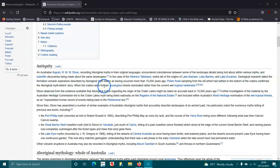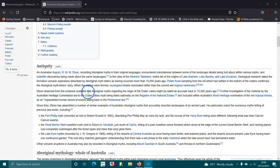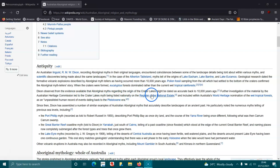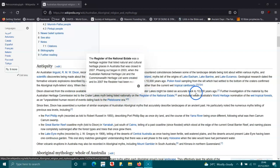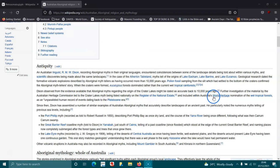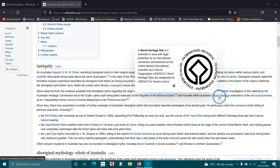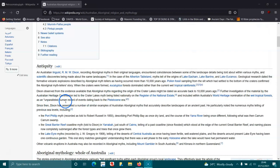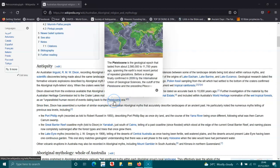When the craters were formed, eucalyptus forests dominated rather than the current wetland tropical forest. Dixon observed from evidence available that the Aboriginal myths regarding the origin of the crater lakes may be dated back to their creation 10,000 years ago. Further investigation led to the crater lakes myths being listed nationally on the Register of National Estate and included within Australia's World Heritage nomination of the wet tropical forest as an unparalleled human record of events dating back to the Pleistocene era.